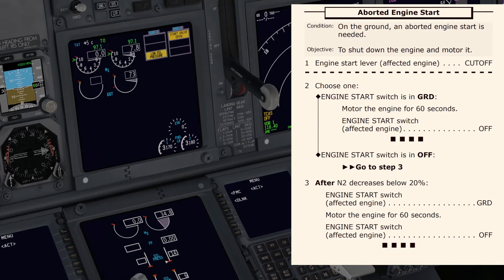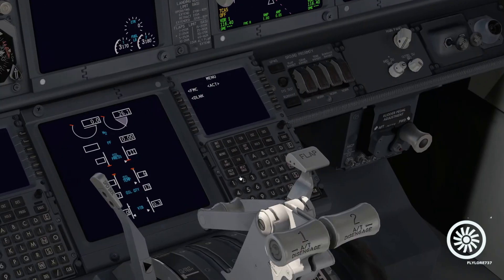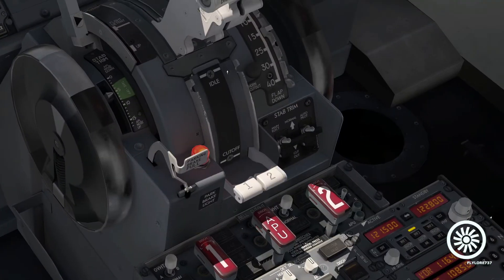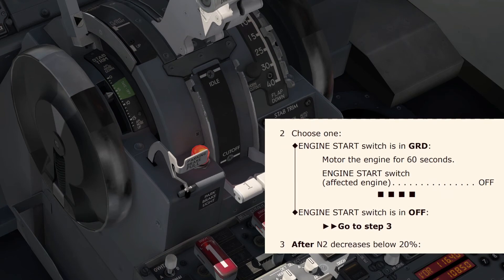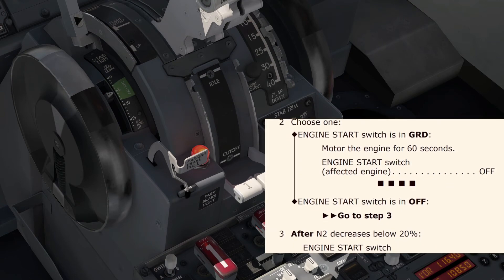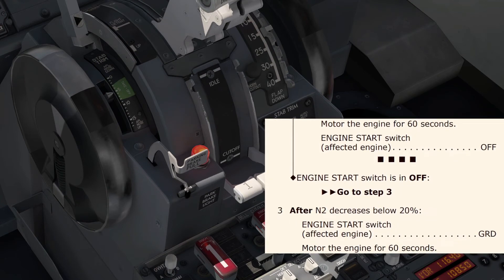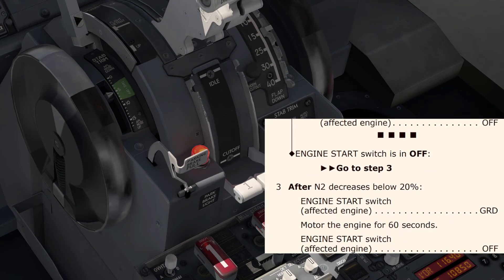The checklist states: condition on the ground, an aborted engine start is needed. The engine start lever must be used to shut down and motor the engine. Engine start lever — affected engine — cut off: place the engine start lever to cut off from idle to cut off. This is the only memory item. Then choose: engine start switch is in ground, or engine start switch is in off.